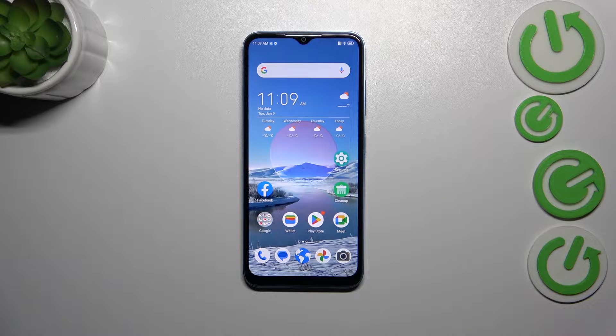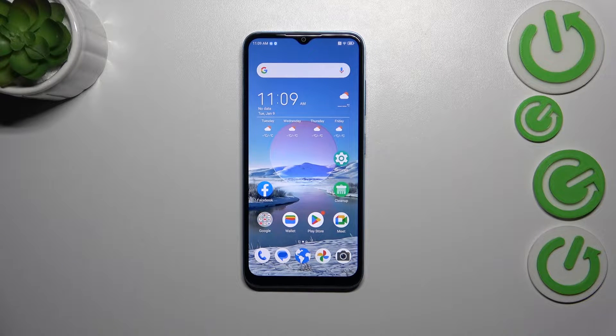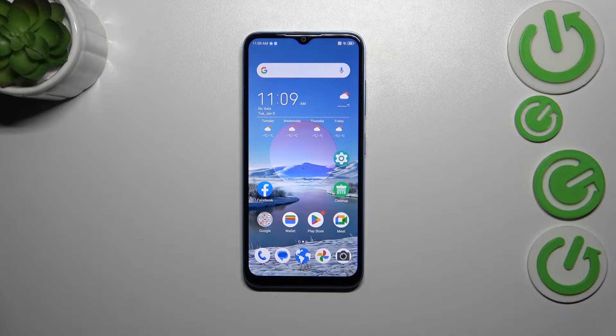Hi everyone. In front of me I've got the ZTE Blade A73, and let me share with you how to enable and activate automatic system updates on this device.